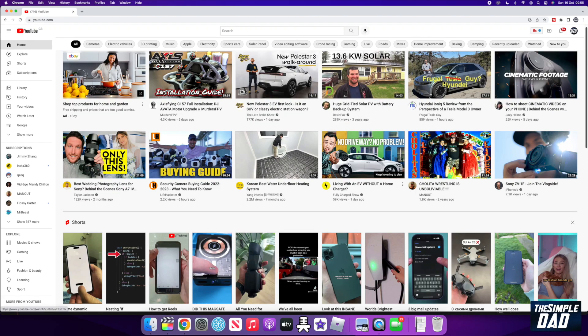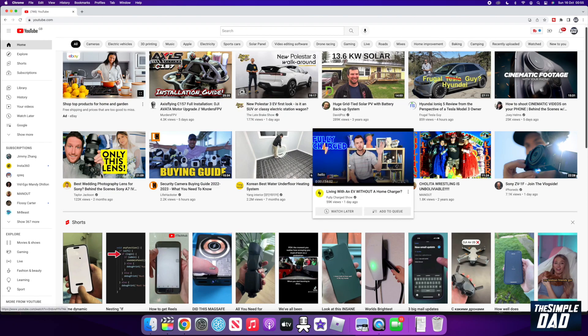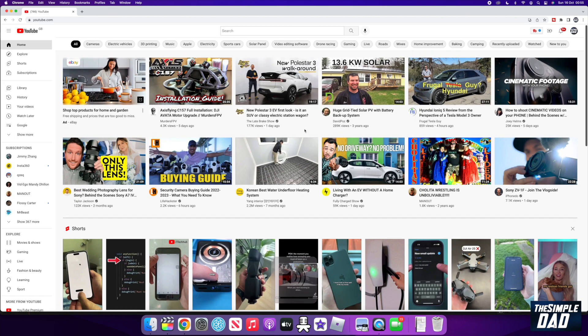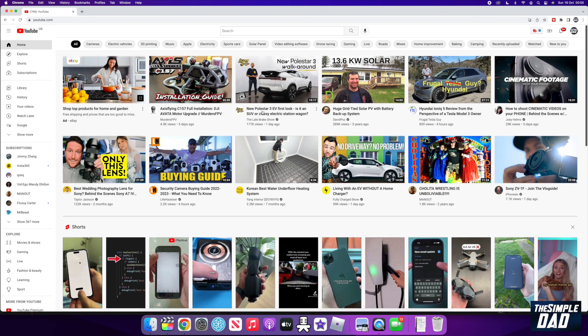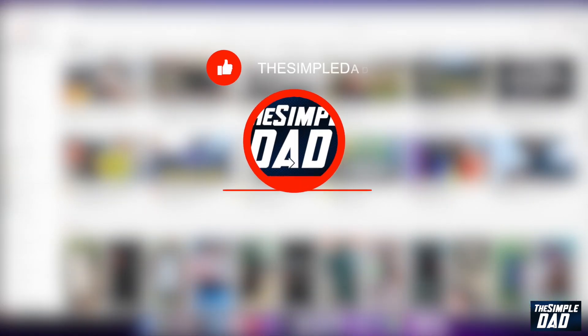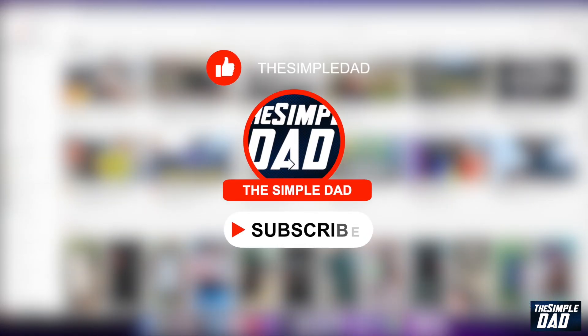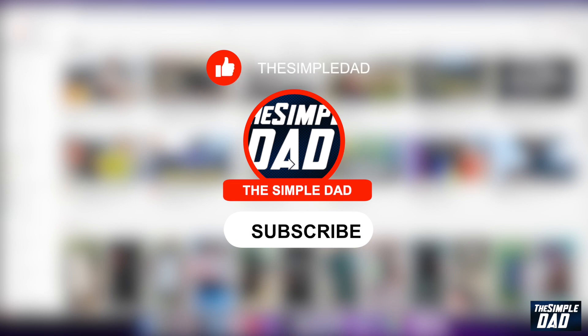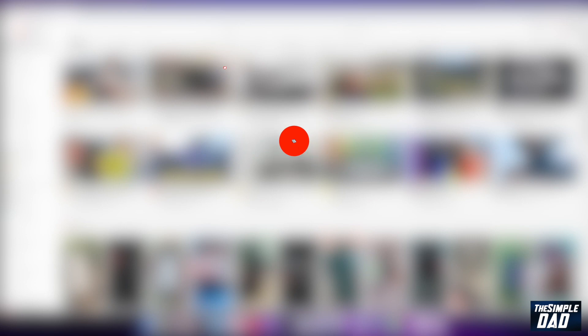Welcome to another Simple Dad YouTube tutorial. In this video, I'll show you how to reserve your YouTube handle. Just a reminder, at the end of this video, I would appreciate if you can let me know if this video is helpful or not. You can do this by hitting the thumbs up button or the thumbs down button.